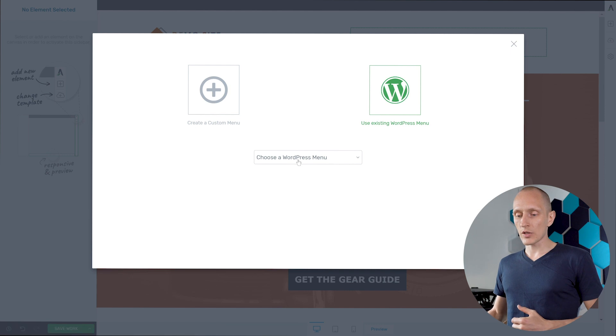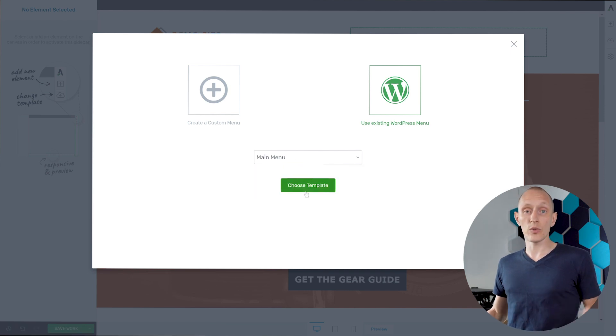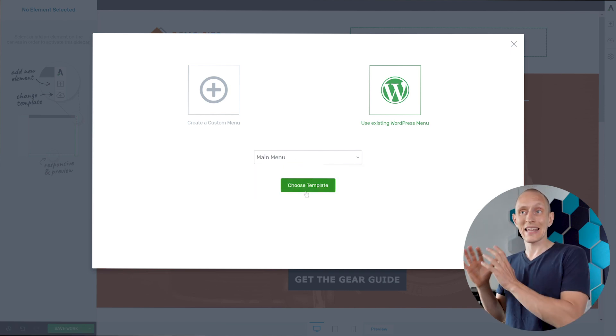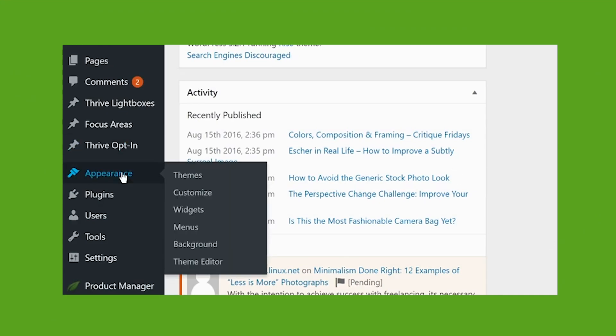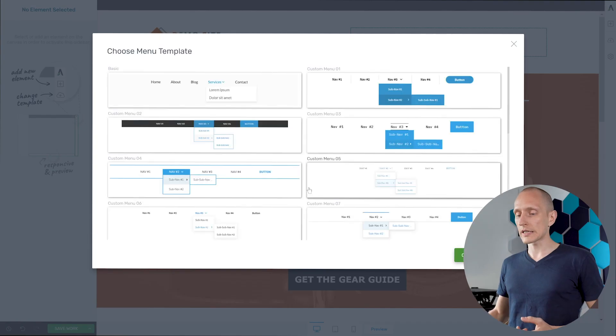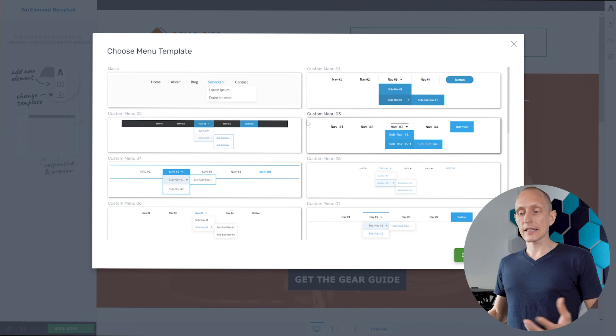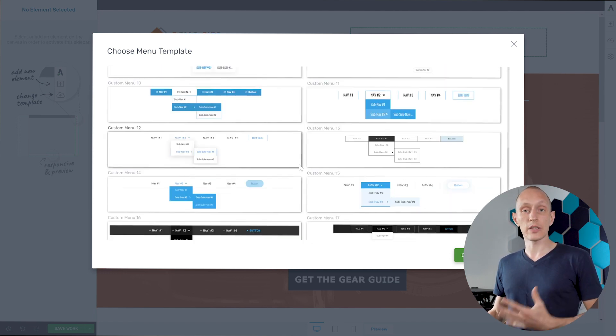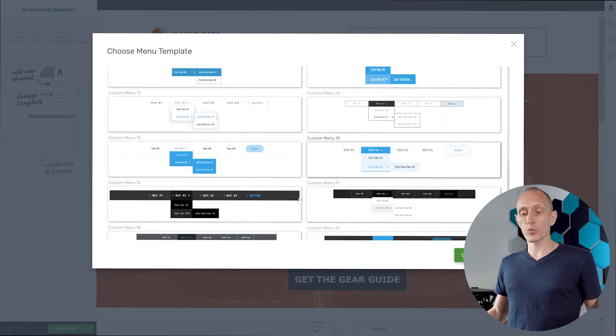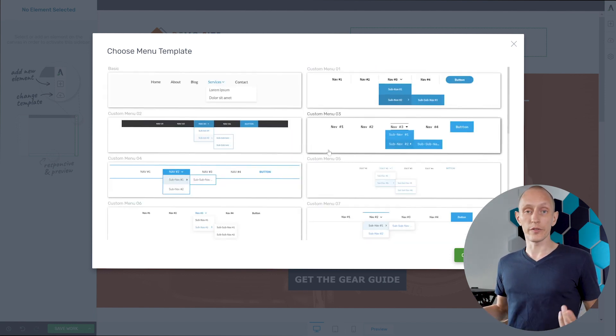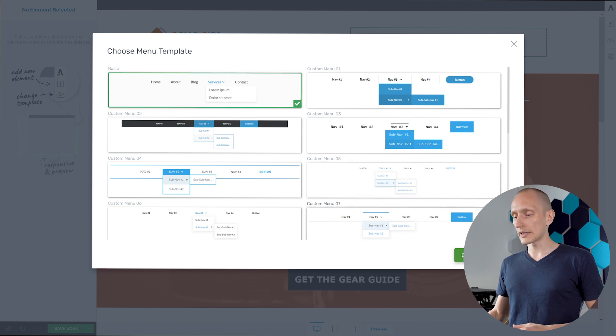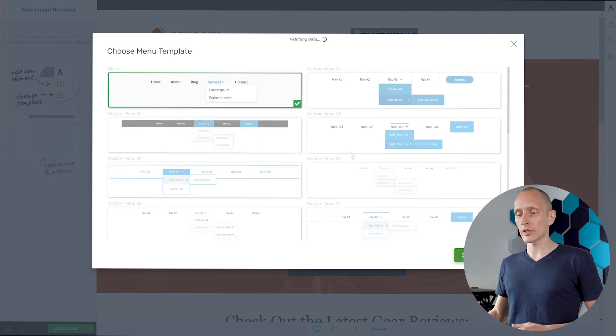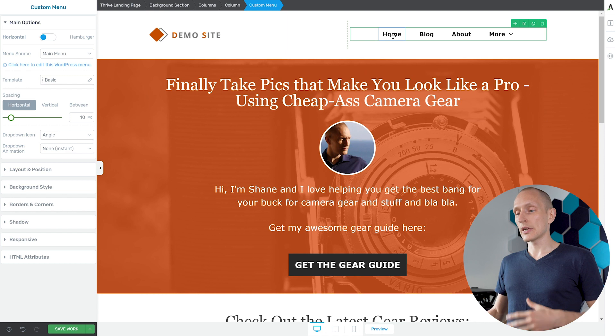I'll choose the WordPress menu here and this will show me the menus I've already created. That's in WordPress admin under appearance and menus is where you can create these. So I'll choose this and the next step is to pick a template. We have several templates with different styles, some of them work for dark backgrounds, some of them work for light backgrounds, and all of them are fully customizable. So let's just go with the default one here to get started and here is our menu.